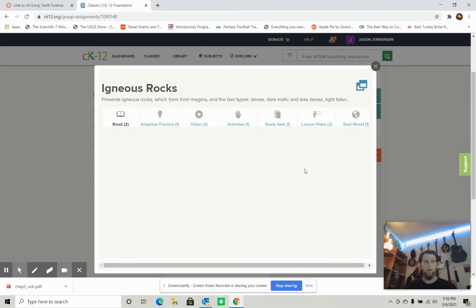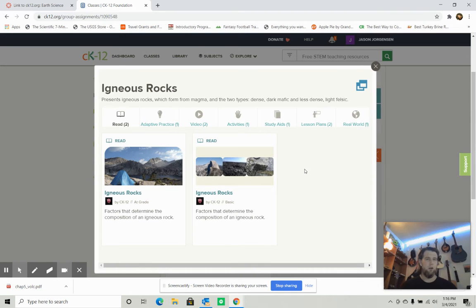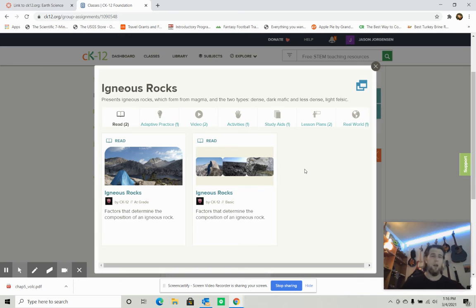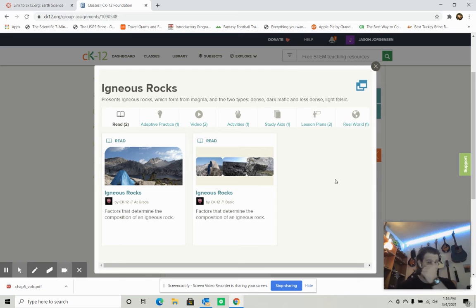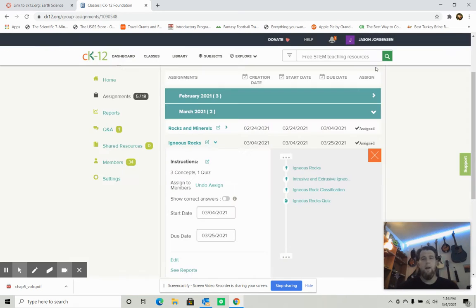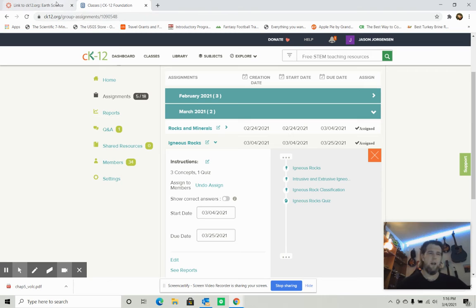On these CK-12 sections you'll have articles to read, which back up the knowledge from the lecture. Watching the lectures gives you an overview of all the CK-12 steps. You can read the articles, watch the videos, use the study guides, activities, and real-world examples to enhance your knowledge and make the adaptive practice easy. That will also make the quiz easy.